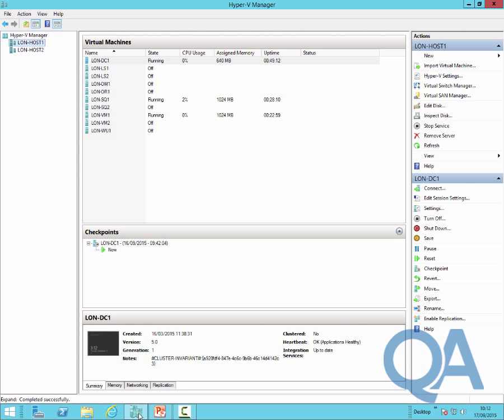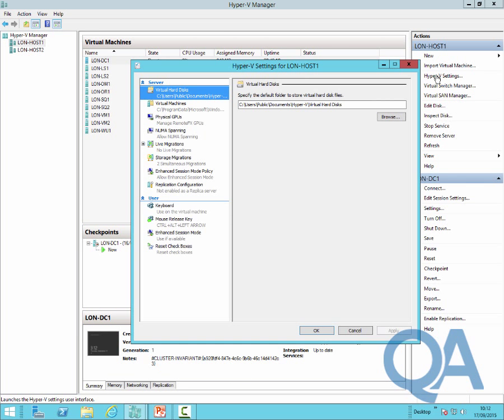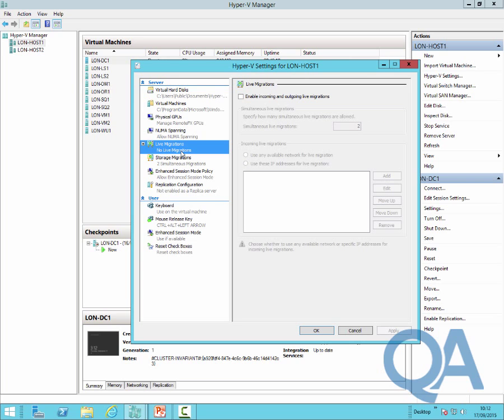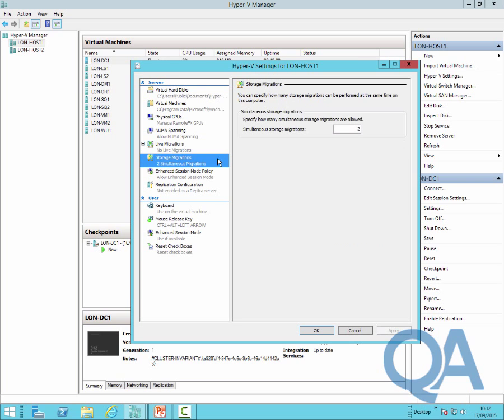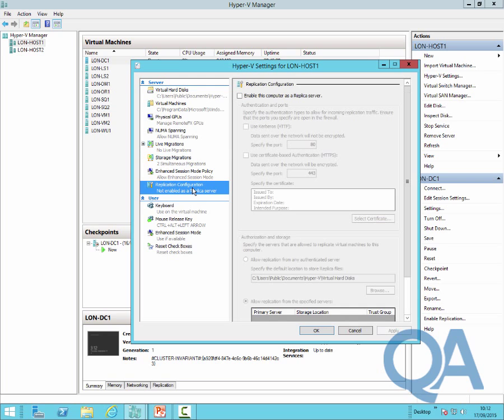If we then look at the Hyper-V settings, within the Hyper-V settings we can actually see features like live migration are not enabled. Storage migration is set to the default value of 2 and the Hyper-V replica settings have not been enabled at this time.